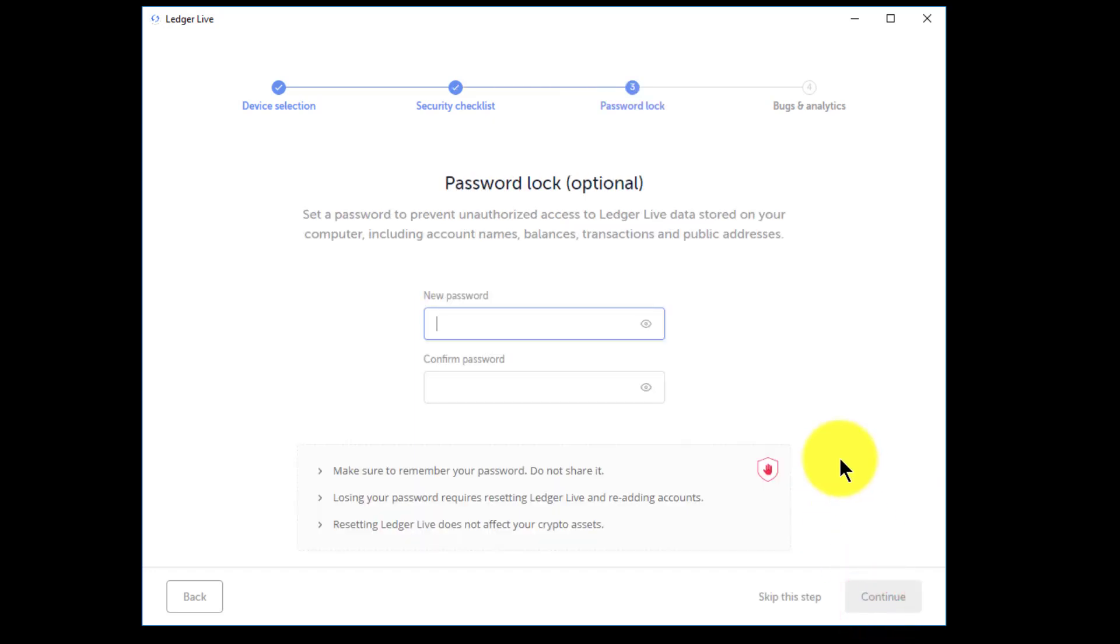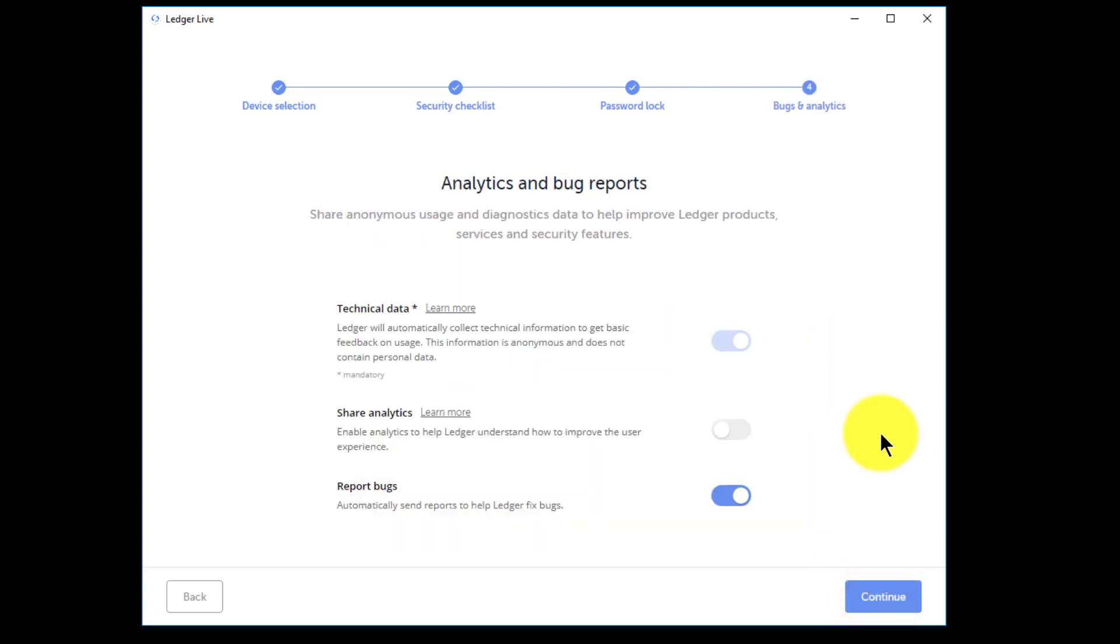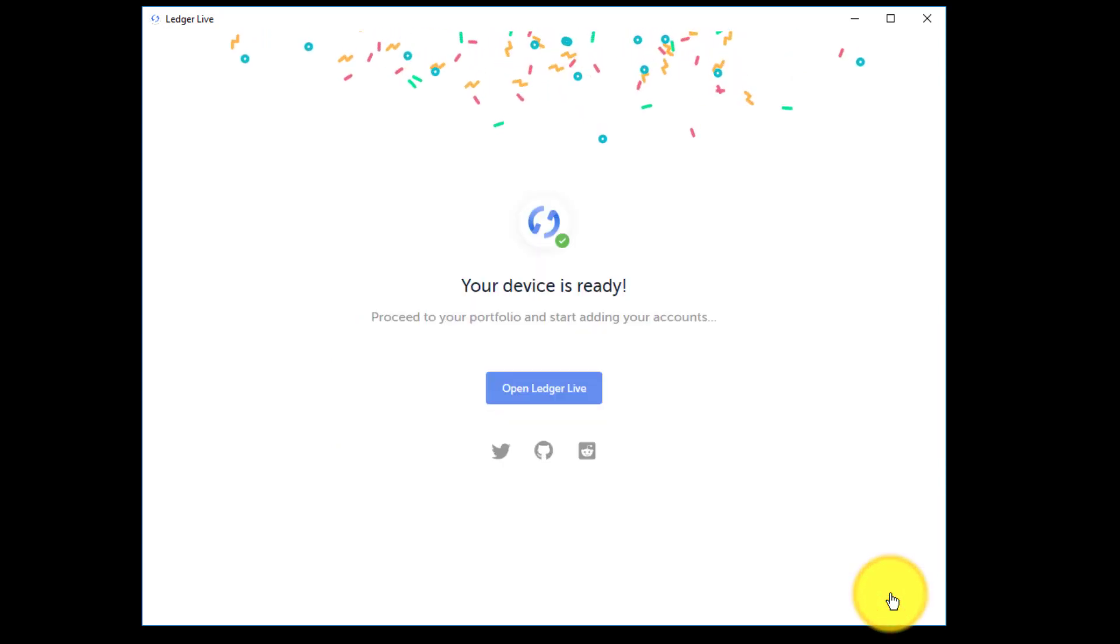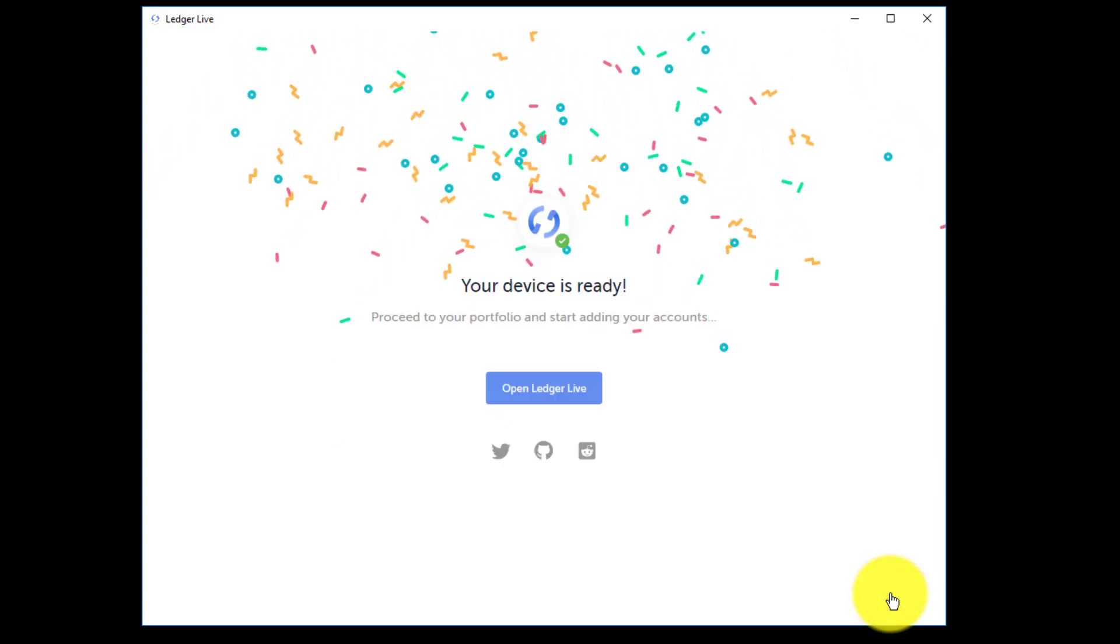Then it says do you want to set a password to lock the actual software because with this software you can open it up without the device plugged in. So do you want people to see your balances and whatnot? In my case no. So I'll just enter a password that I can remember, confirm it by entering a second time and then go ahead click continue. You can skip this step if you want to but I didn't think that was a good idea. Then you have the whole privacy thing. Do you want to share anonymous bug reports with Ledger? I don't particularly mind that. The only one I left turned off was to share analytics. I just left that one off and that's it. That's the whole onboarding process and done.